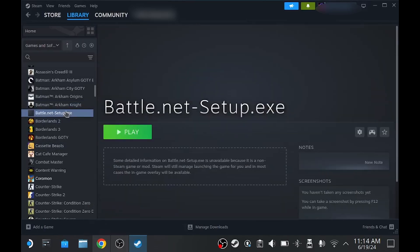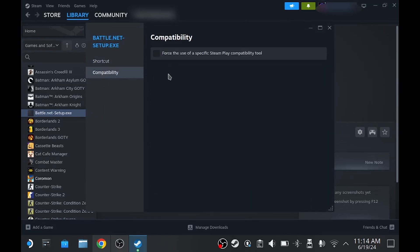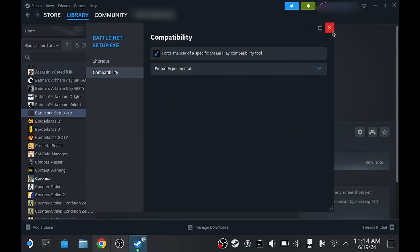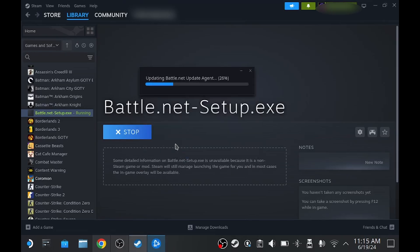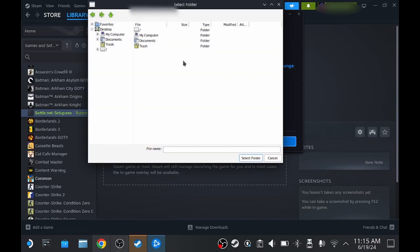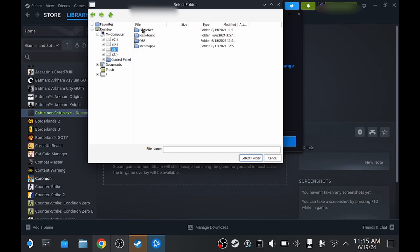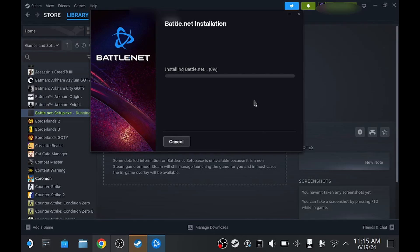Once that's been added to our library, we want to launch this. If you navigate to it within your library and click Play, you may run into an issue of this not launching. If you do see this issue, just go into Properties, and you want to force the use of Proton Experimental. Now that I've launched this, it's going to actually run. Once that runs, it's going to ask you to select your language, then ask you where you want to install Battle.net. Personally, I'm choosing to install Battle.net onto my SD card, so I'm going to change the location, select my eDrive, where I already have a Battle.net folder created. I'm also going to uncheck the box because I do not want this to launch upon computer startup. And then from there, it should run the installation process.